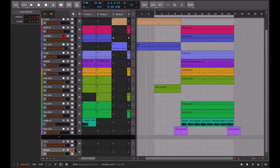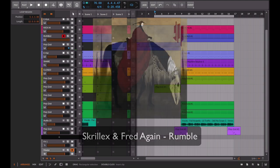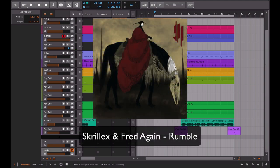In today's video we'll see how to recreate the rumble bass like the one used by Skrillex and Fred Again in their collaboration Rumble.